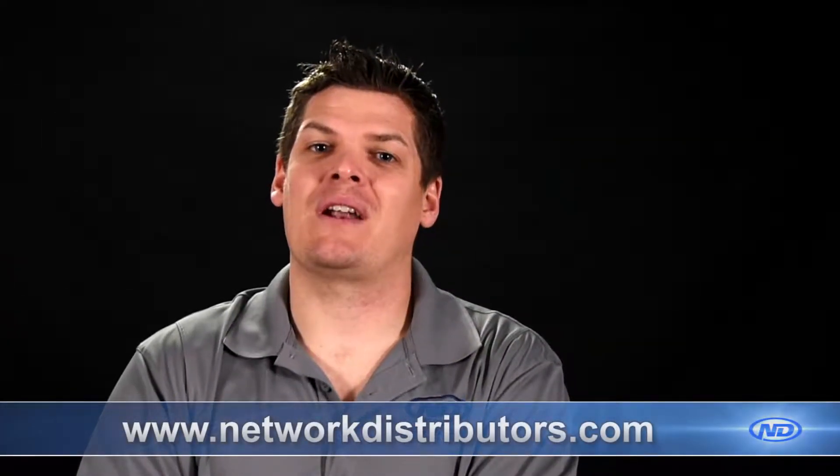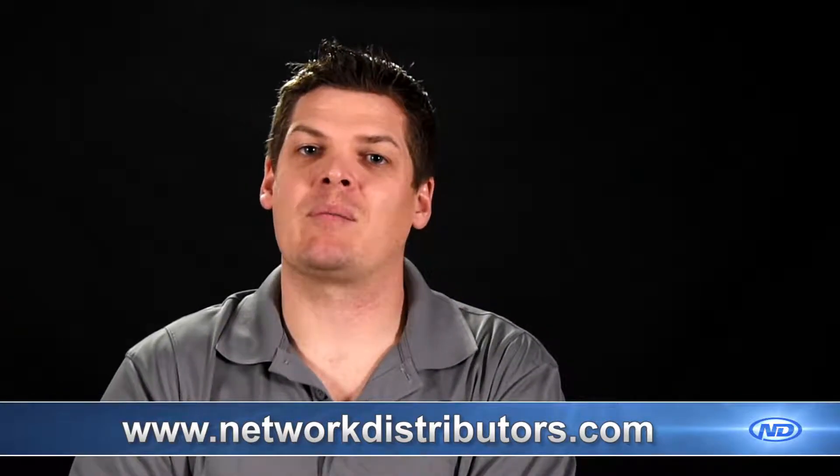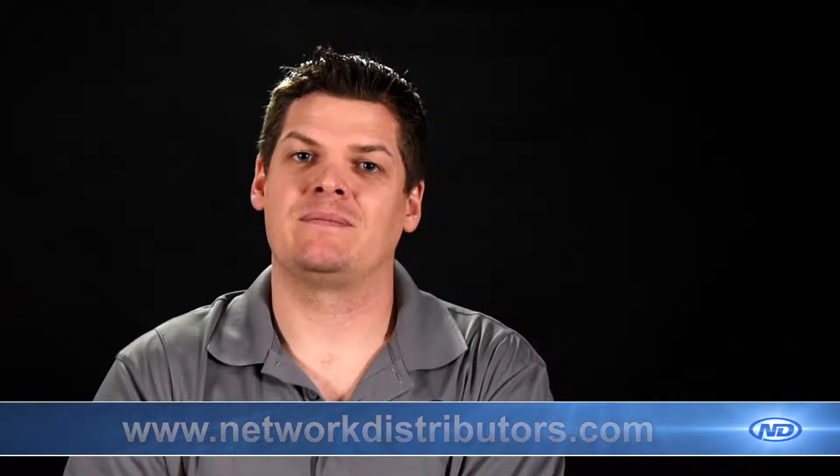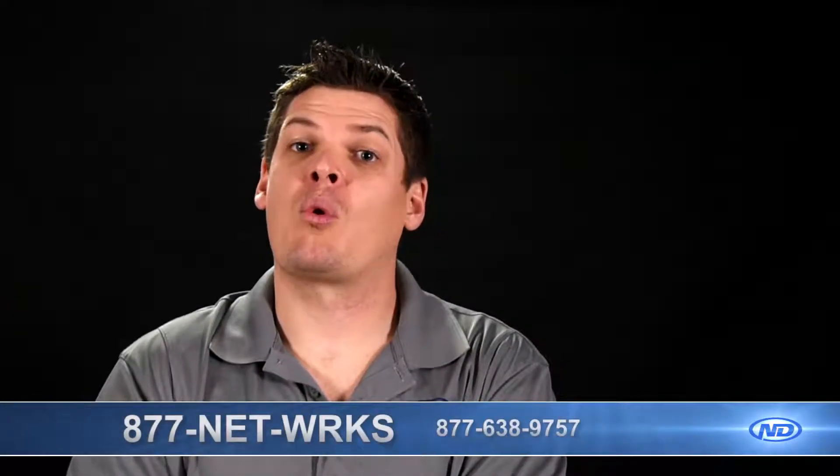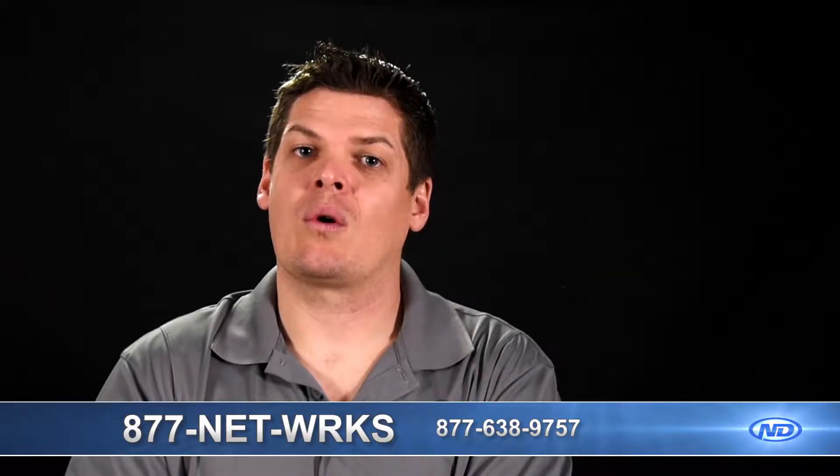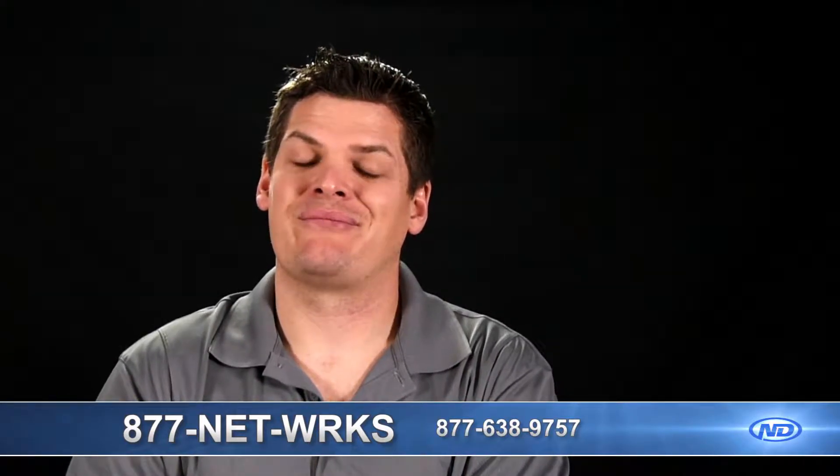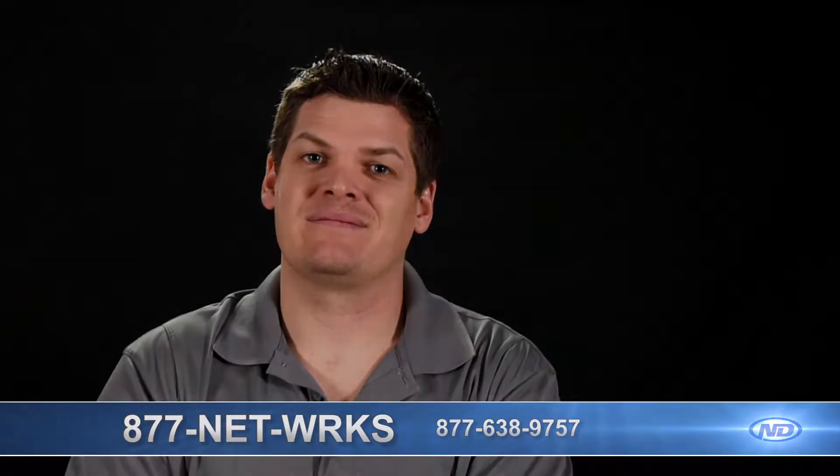At Network Distributors we save you time, we save you money, but most importantly we infuse ND quality in every product that we sell. For more information check out our website or give us a call at the number on your screen.